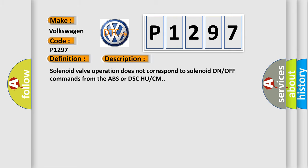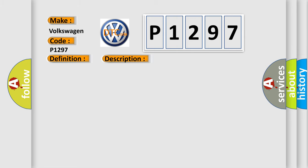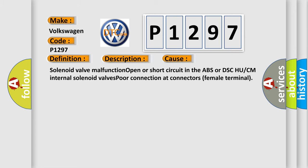This diagnostic error occurs most often in these cases: solenoid valve malfunction, open or short circuit in the ABS or DSC UCM internal solenoid valves, poor connection at connectors female terminal.